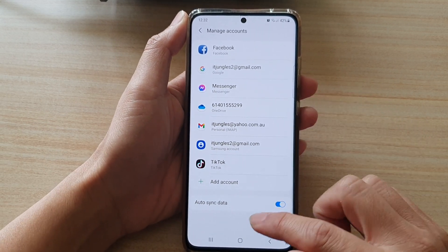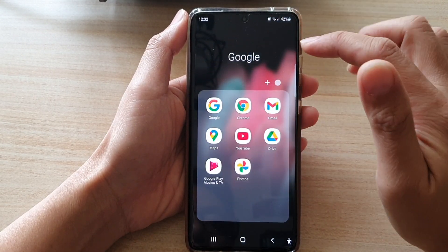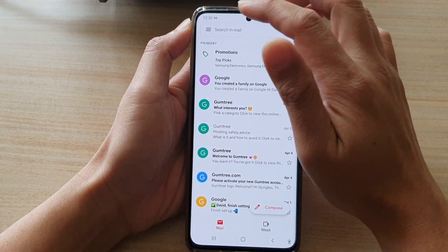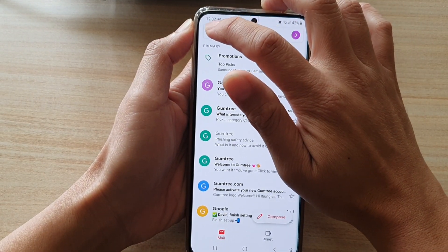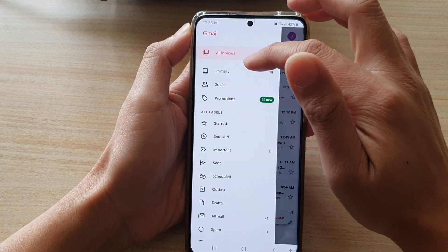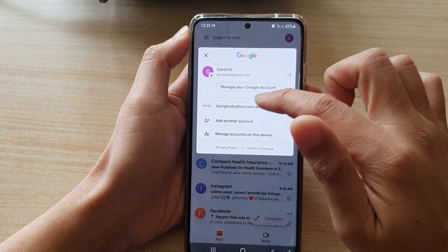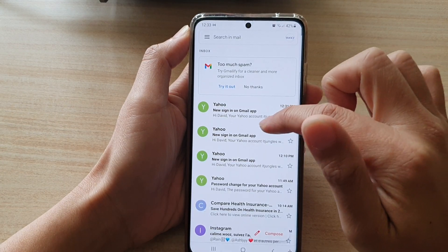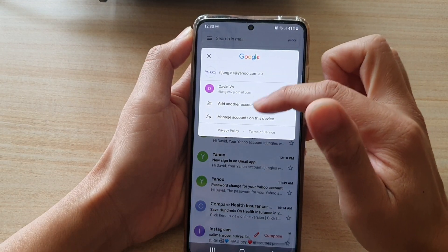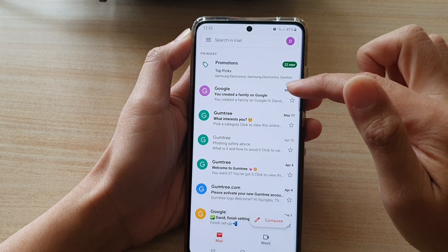Go back to your home screen, then swipe up to go into the app screen and tap on the Google folder. Tap on Gmail — Gmail is the default mail application for your device. Tap the menu button on the top left-hand side and you can choose which mailbox to look at. At the top you can also choose which account — tap on the Yahoo account to view it. Because I have multiple sign-ins, I can switch between the different accounts I have signed in.